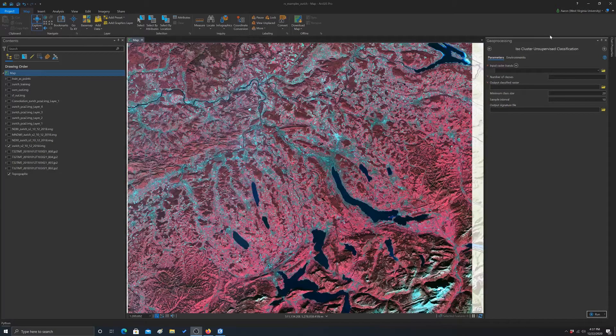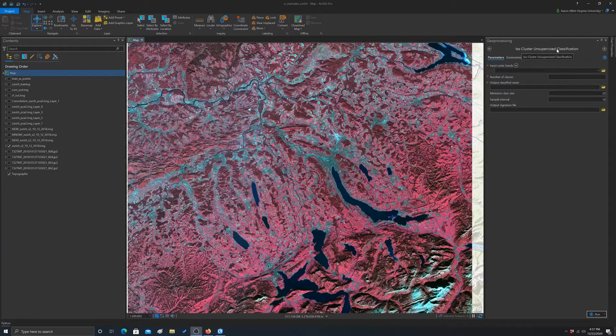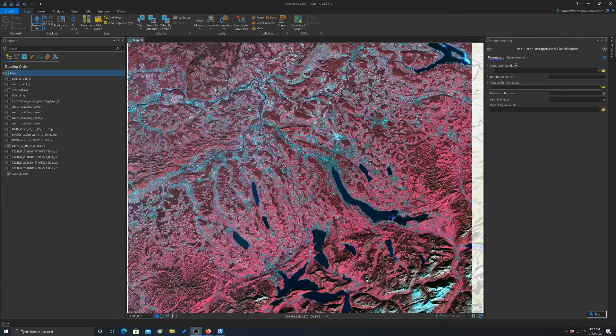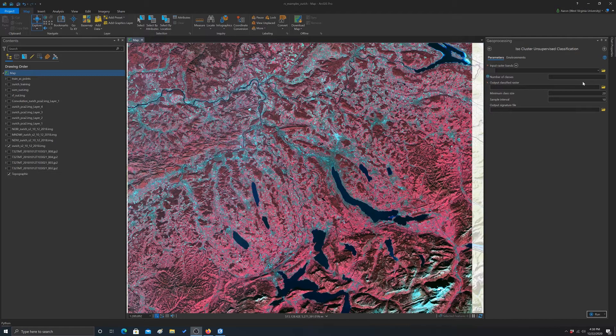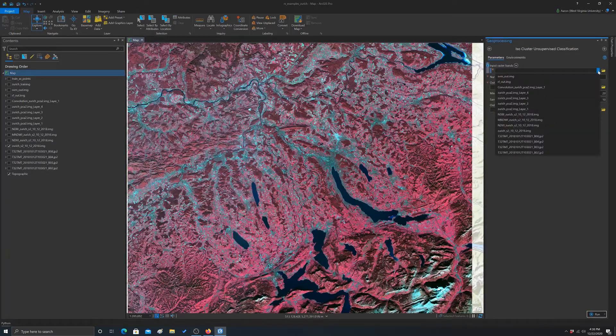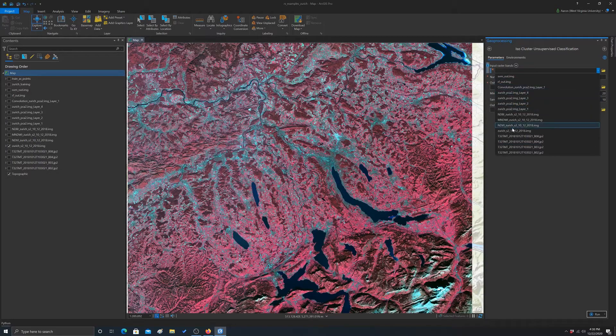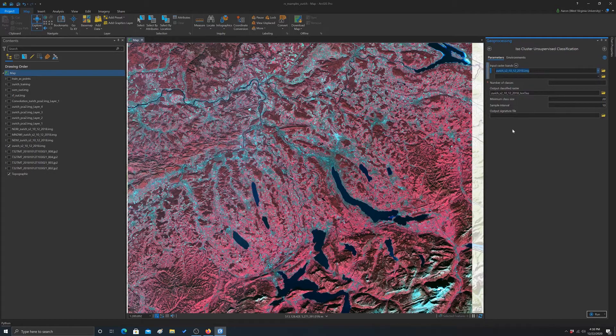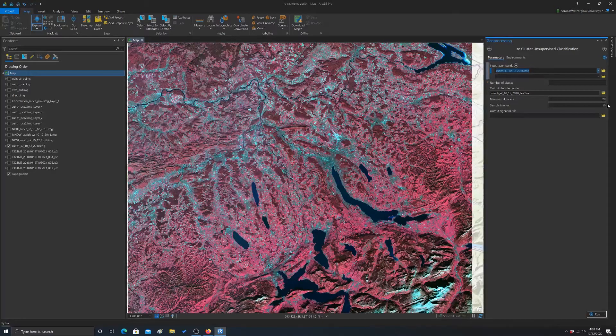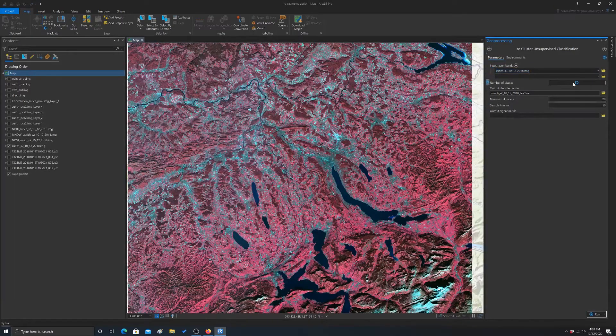So what we're going to use is ISO cluster unsupervised classification. Let's start setting this up. It's actually pretty simple. You just need to feed in an image, so feed our image data. You can also input multiple images there if you want, or separate bands.